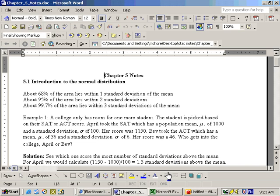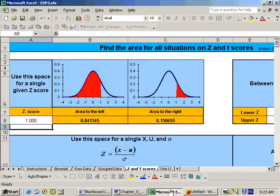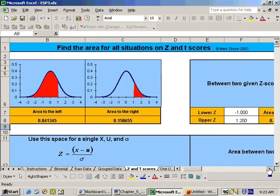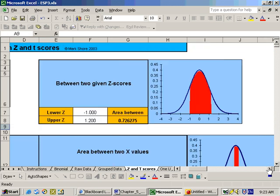We can show you this here on the Excel sheet. Go to the Z and T score sheet, and at the very top, if we scroll to the right, we can put in a Z score. A Z score tells you how many standard deviations you are above or below the mean.